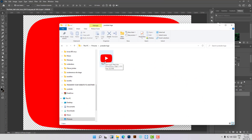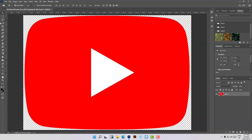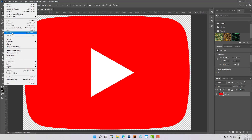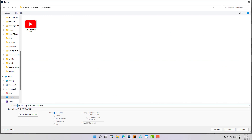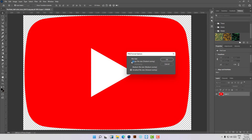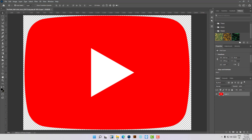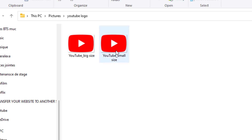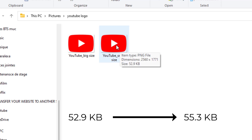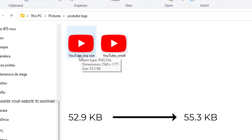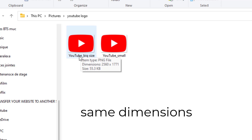The logo is saved and the size is 52.9 kilobytes. Now let's try the other option with the big size — Save As, choose the same location, and this time save it as the large file size. The file is saved very quickly. If we do a quick comparison between those two files, we have 52.9KB versus 55.3KB, but both files have the same dimensions.